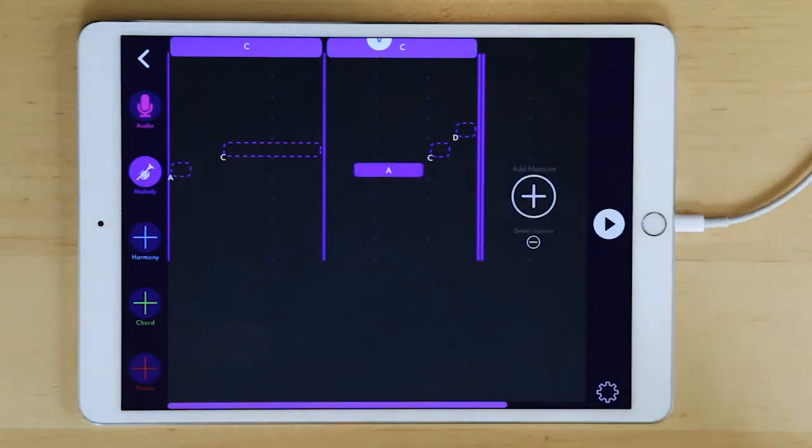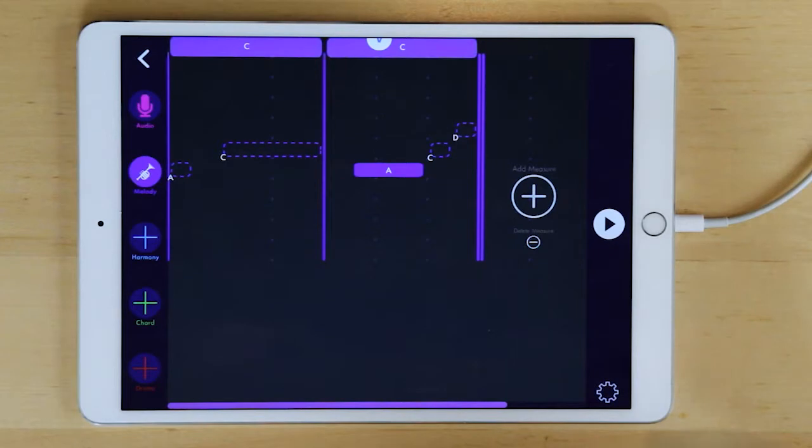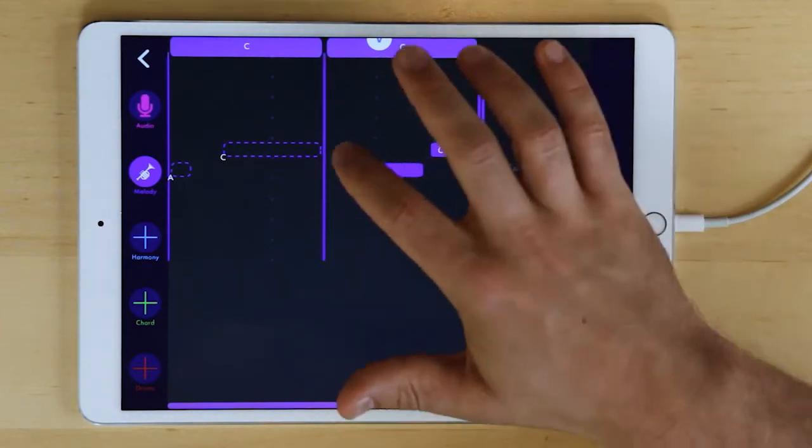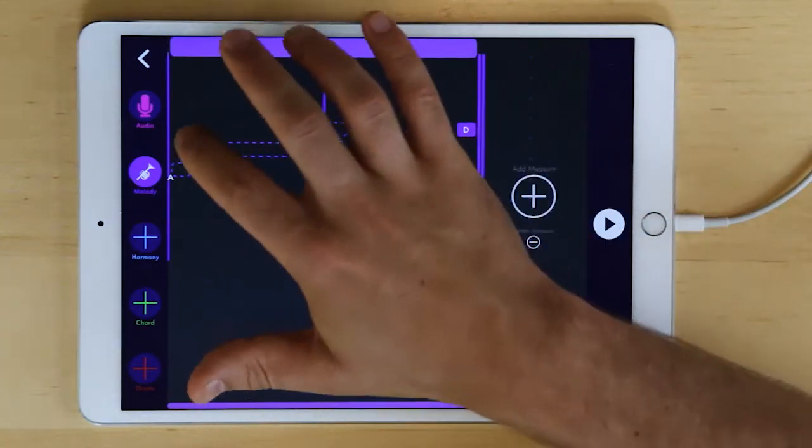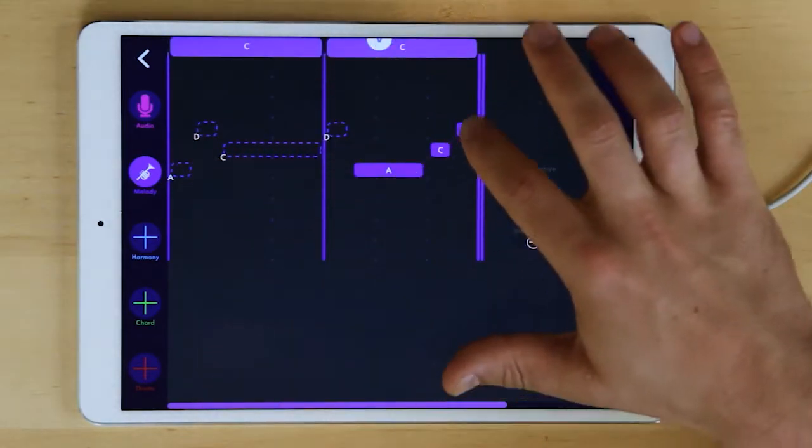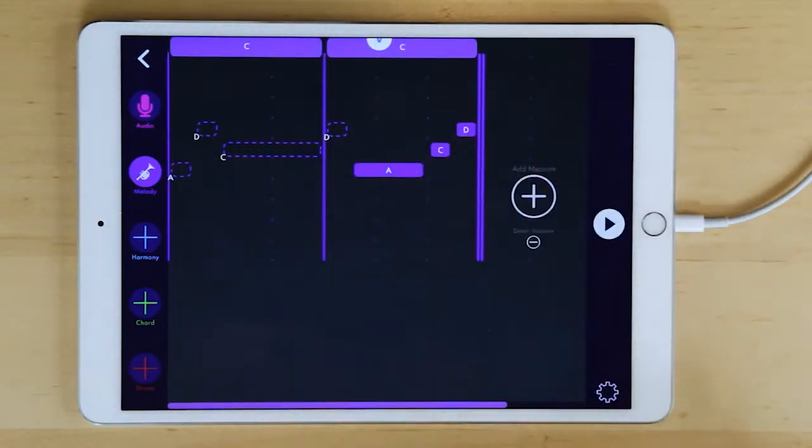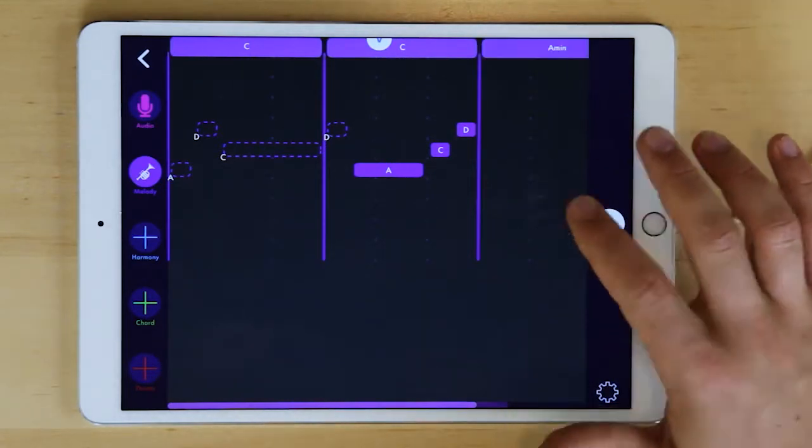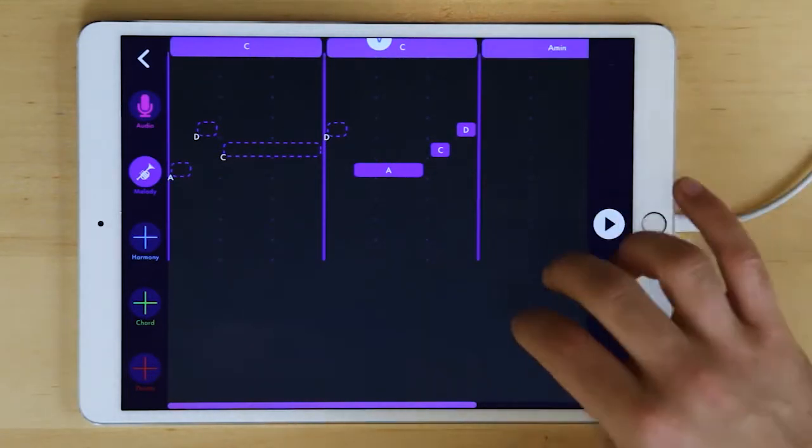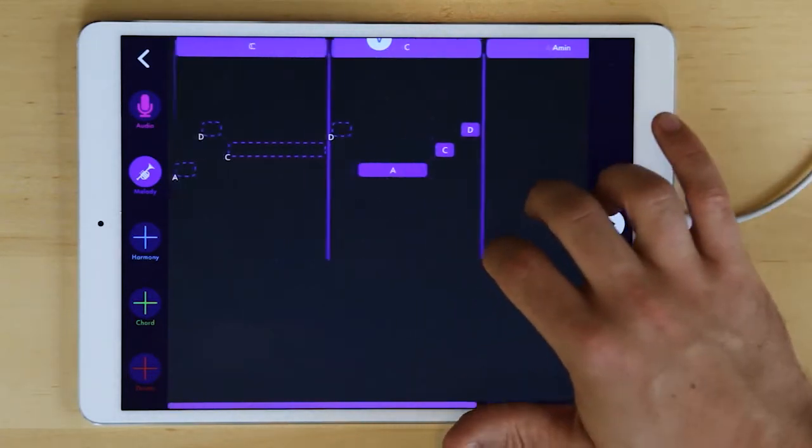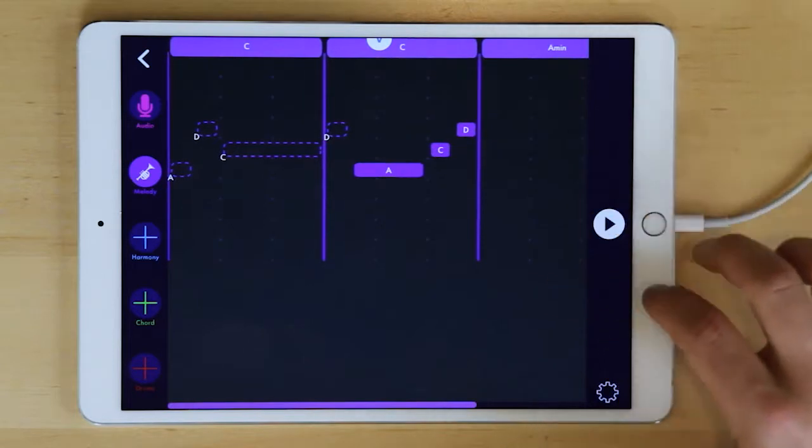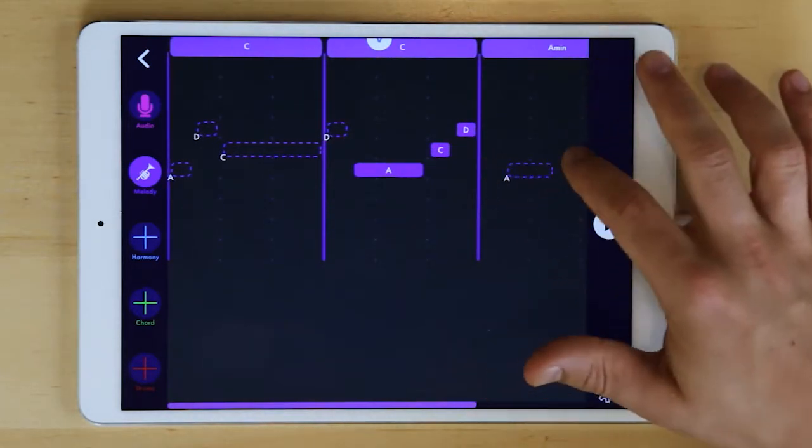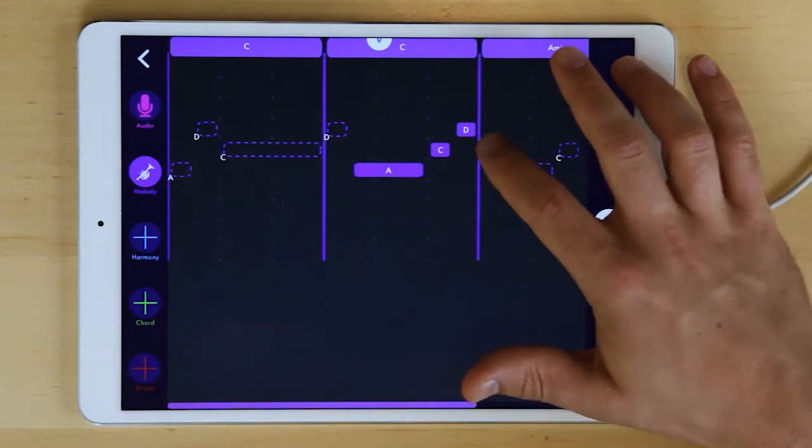You can also double tap to bring students in with a pre-filled note. So if I wanted them to fill out a few but also to have some already existing then I can do it like that. Of course adding measures still works the same and we're starting to write our very own lesson here.